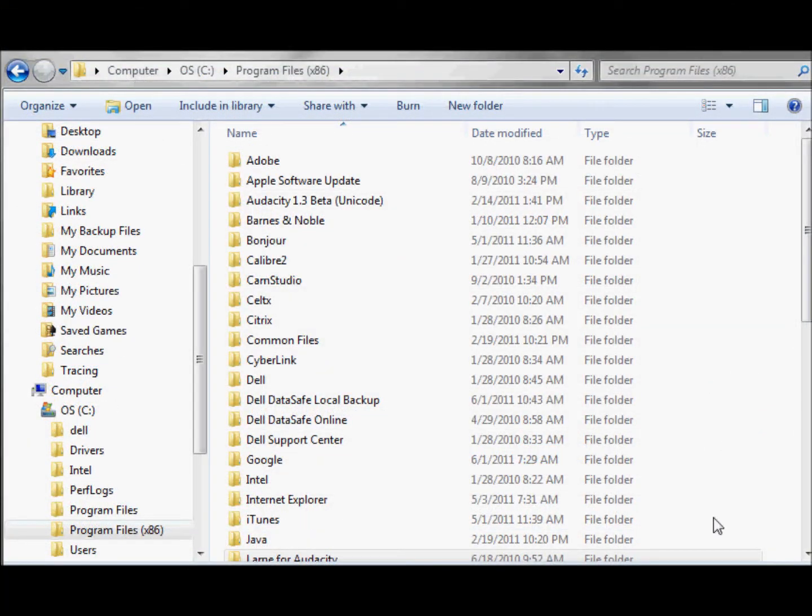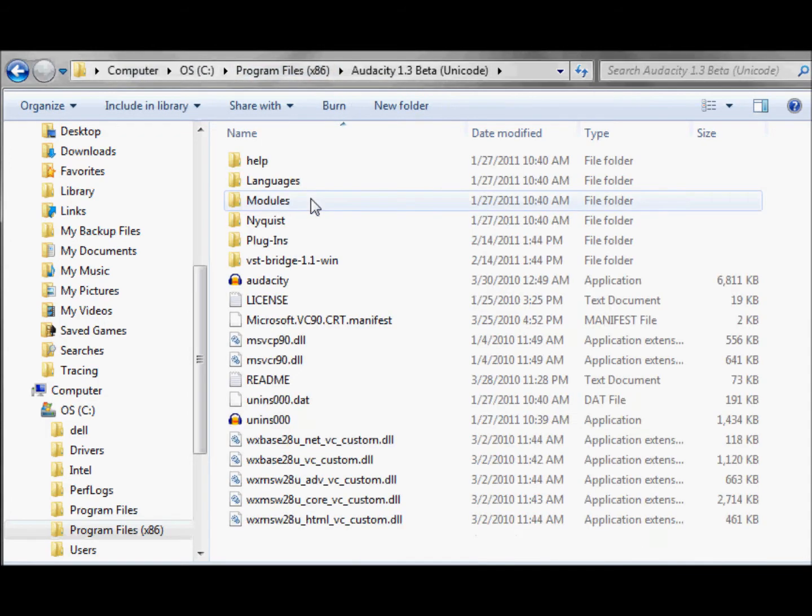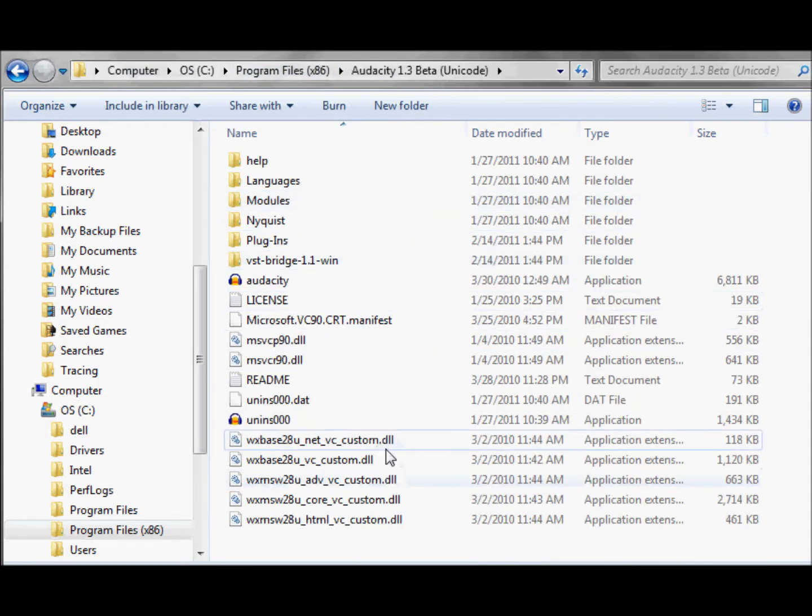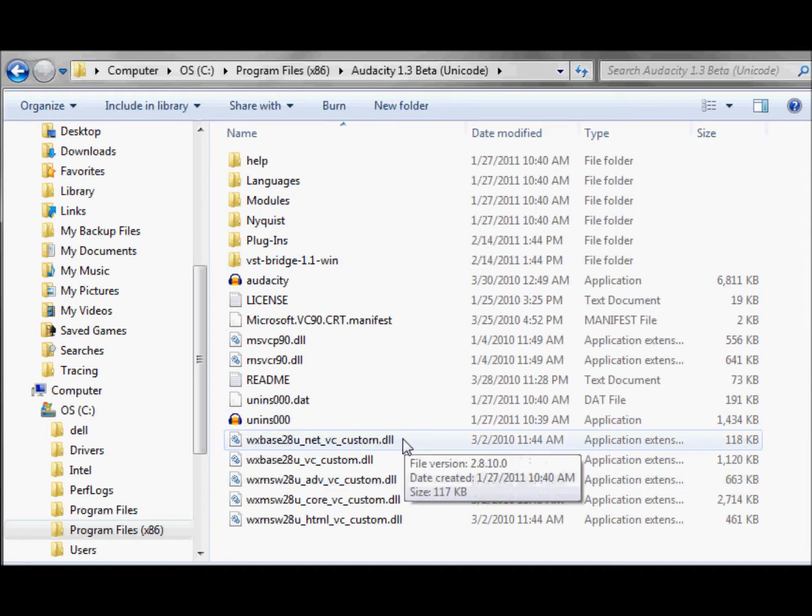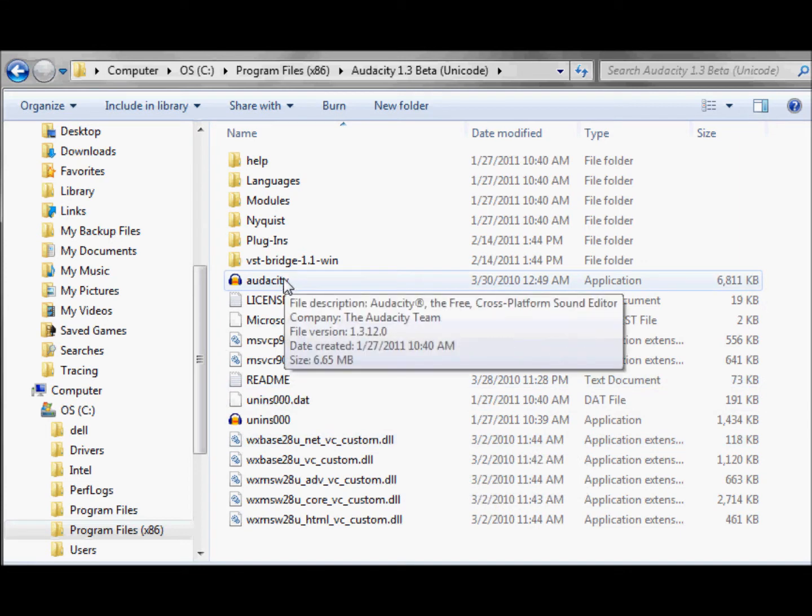Now, here's what it looks like in the program files folder. It's Audacity 1.3 beta. You can see all the files are here. There's some dynamic link libraries. And up here is the actual application, Audacity.